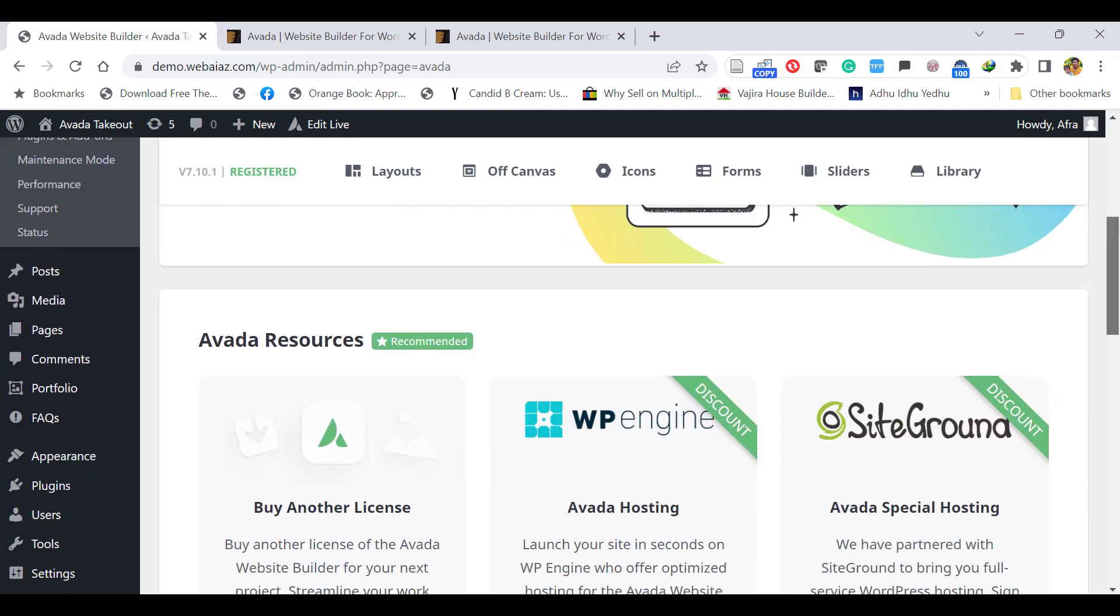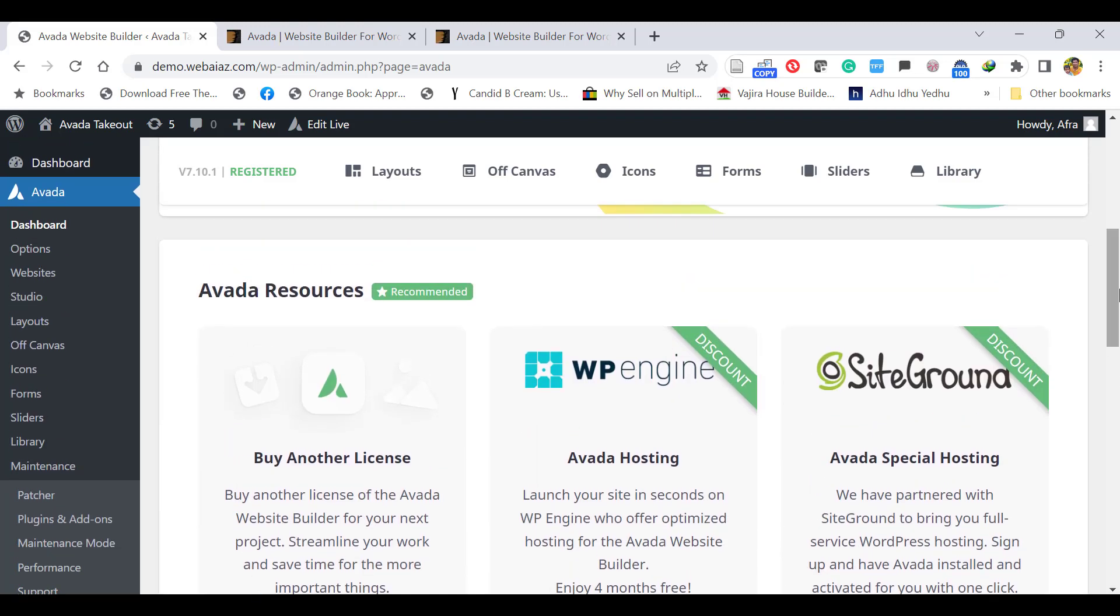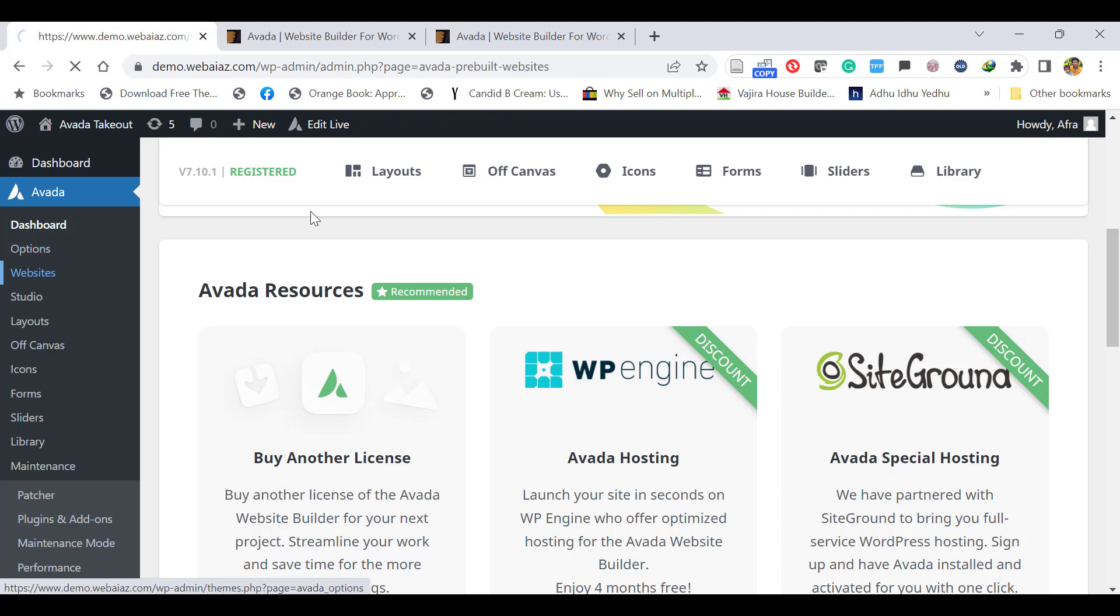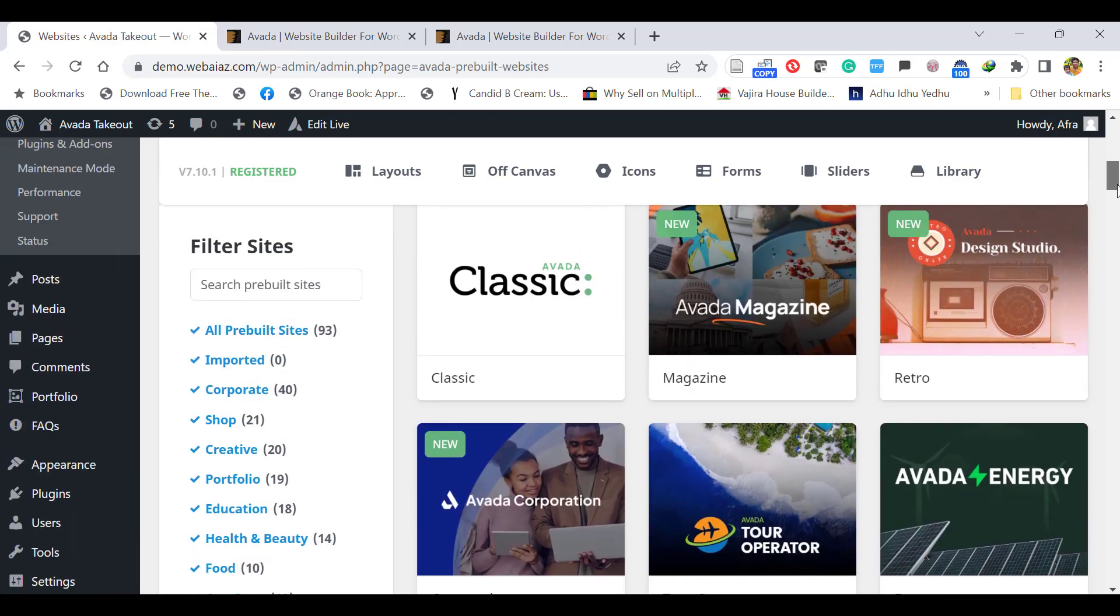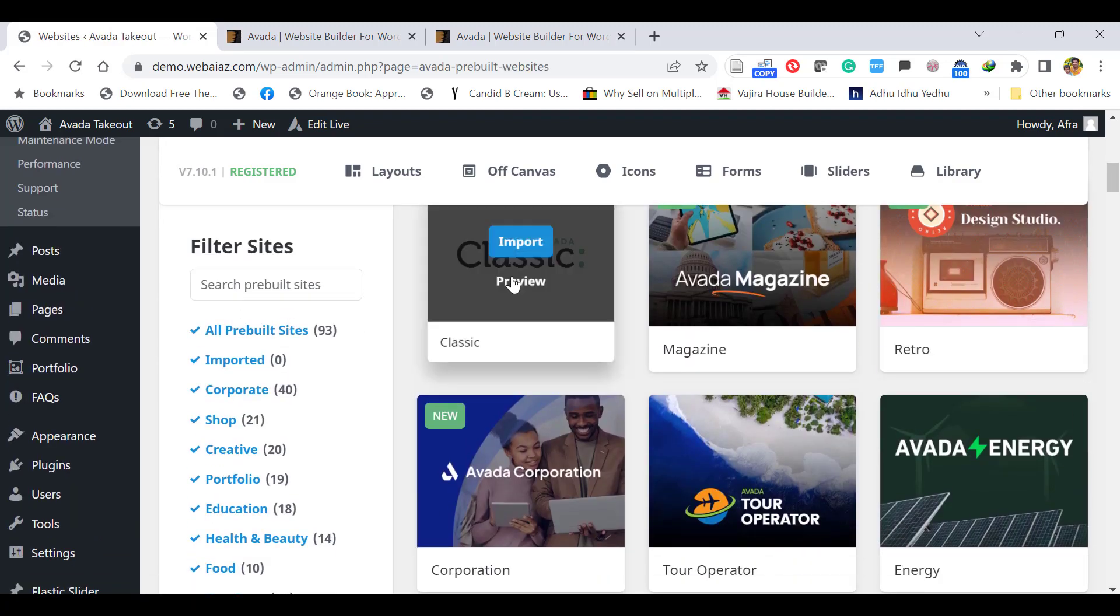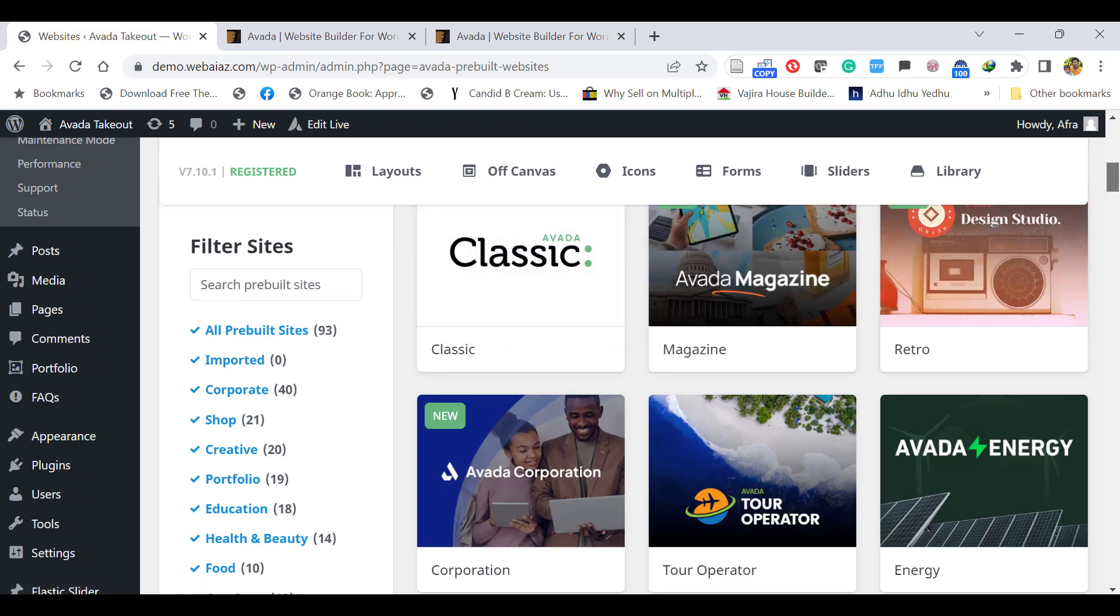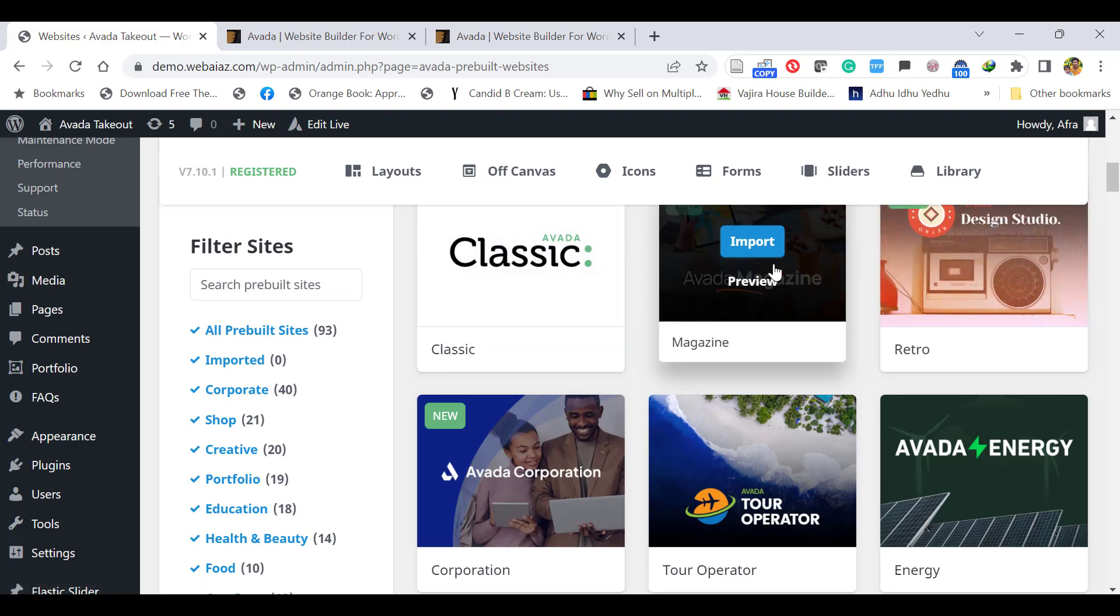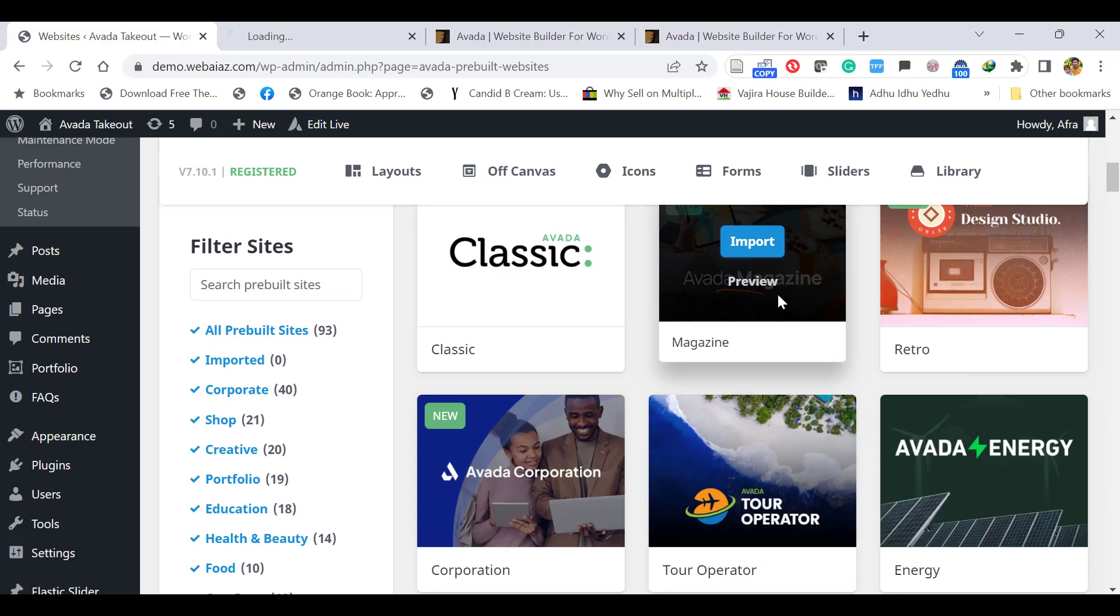Let's import the demo websites. Go to Avada and click Websites. Scroll down—here you will see the classic Avada website and other sample websites. You can preview each website. Just right-click and open in a new tab.